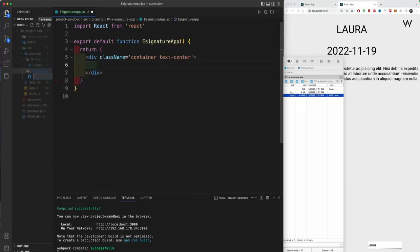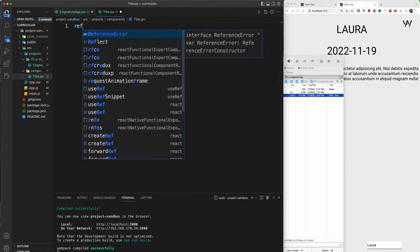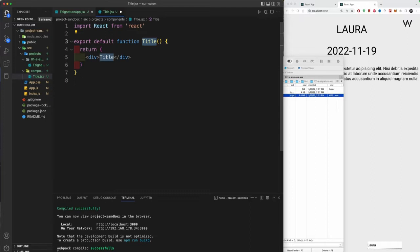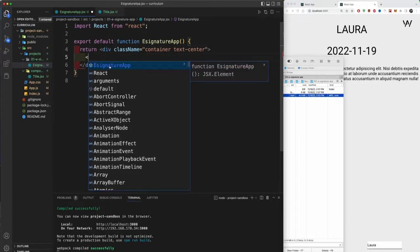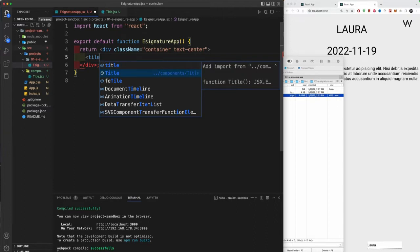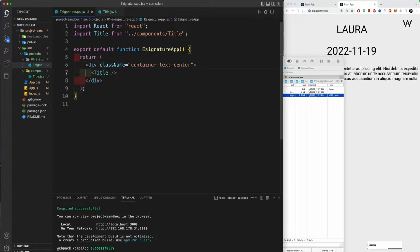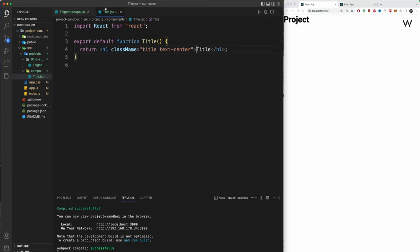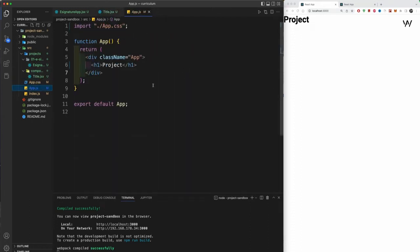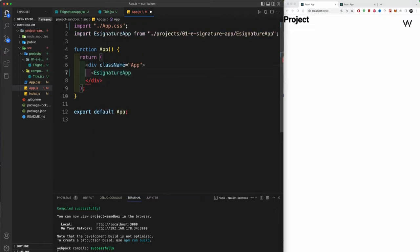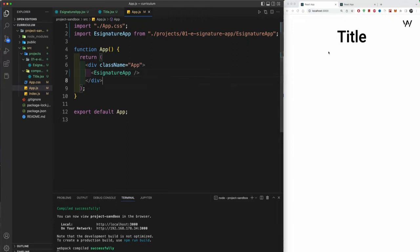The Title component will have an H1 with className 'title' and 'text-center'. Import this component into ESignatureApp. If you just type 'Title', it should be auto-recognized if your snippets are installed. After saving, you should see the title component rendering. We also need to import our project into the main app.js — replace the default content with our first project, the e-signature application. You can see it's recognized and auto-imported.